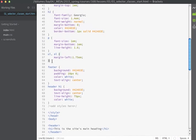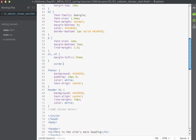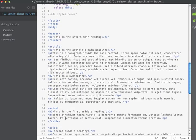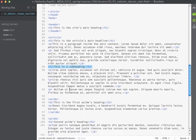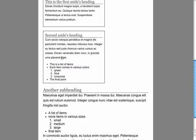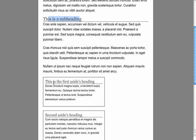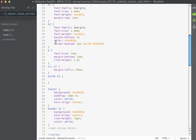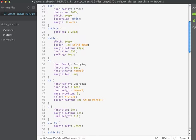We're going to make another descendant selector targeting h2 tags that are children of asides. We have quite a few h2s on the page — inside the main article and inside the asides. I'll set the color to a shade of blue (#336699) and the font weight to bold, overriding the earlier normal weight rule. I'll also set the border on the bottom to none, overriding the general h2 rule.